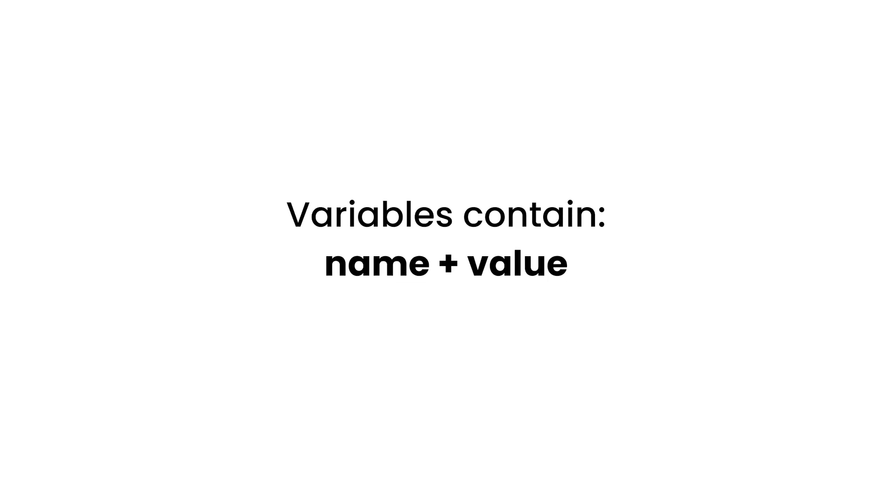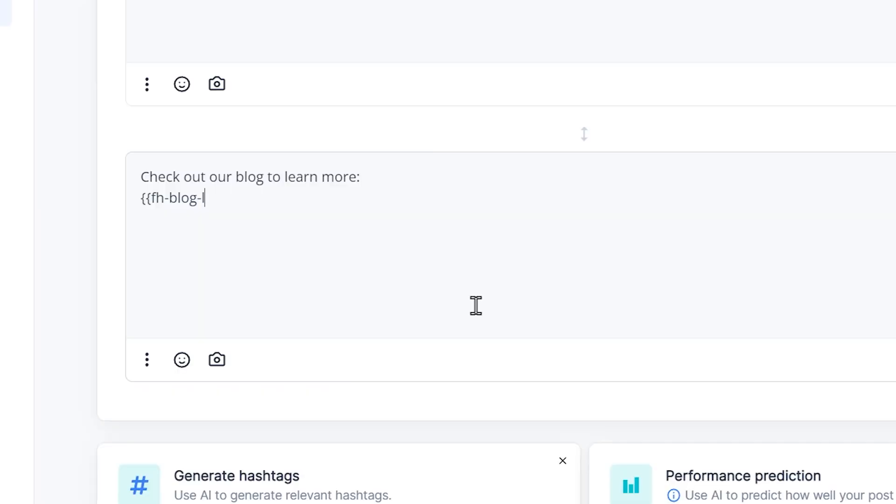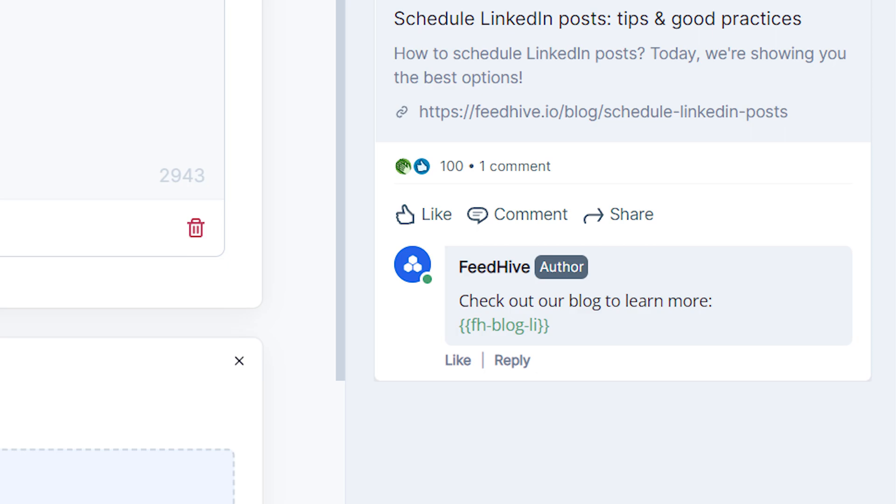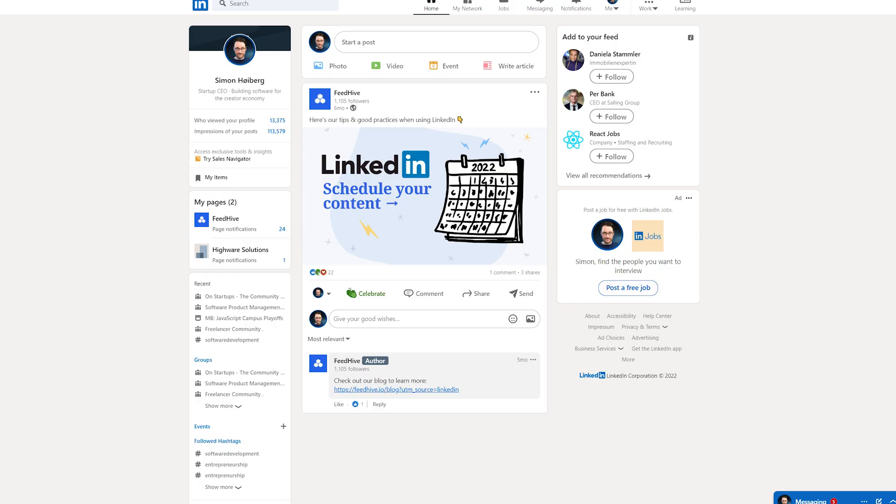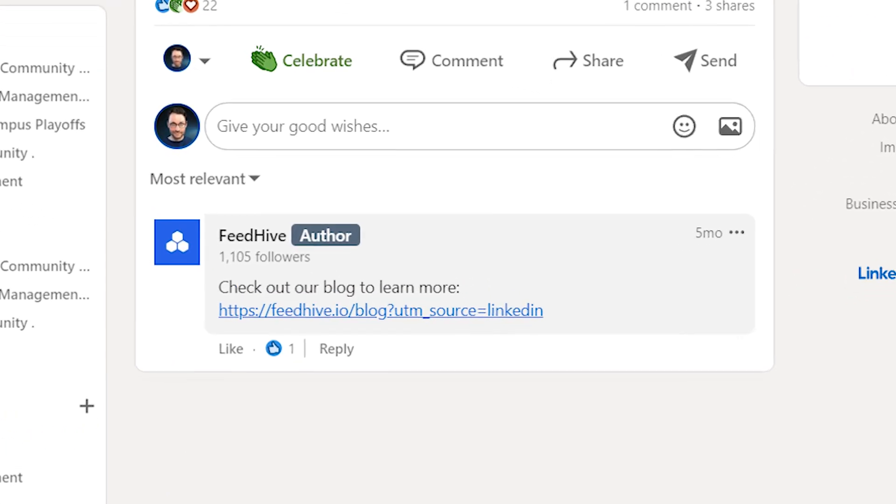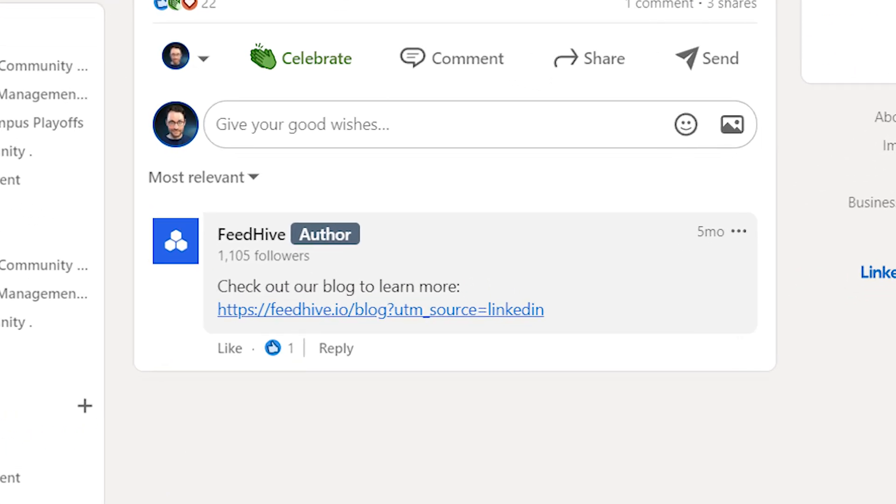All variables contain a name and value. The name of the variable will be used to reference the variable while writing the post. When the post goes live, the variable will be substituted with the value of the variable.